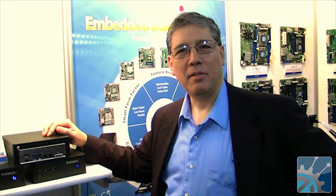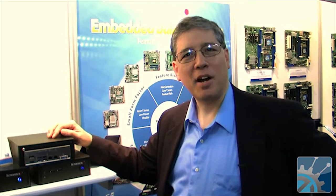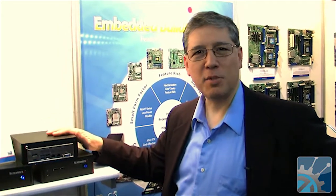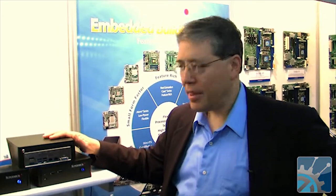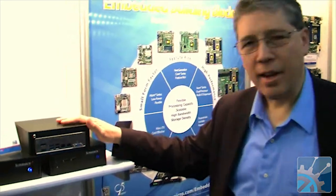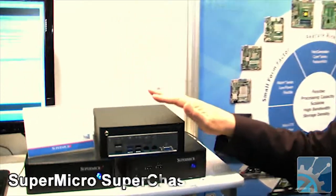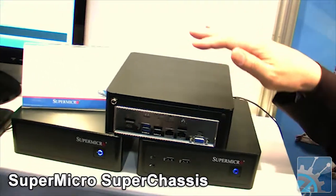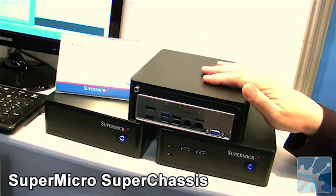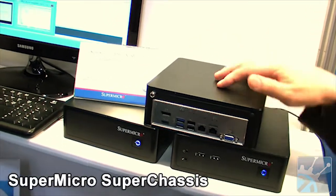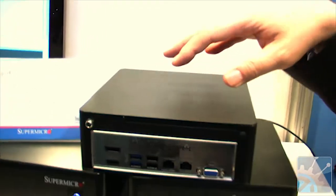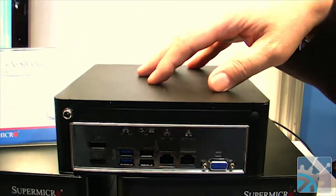You're probably familiar with Supermicro's enterprise solutions, but they're also in the embedded space. They have a whole line of Mini-ITX solutions. Here is one of the cases they have available. You can actually fit three hard drives inside here.